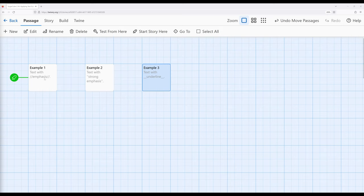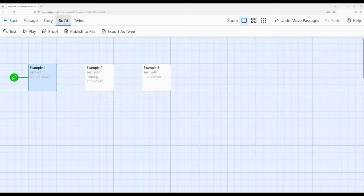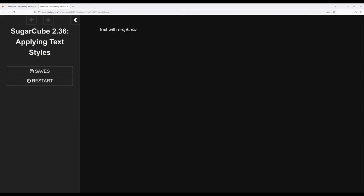I'm going to move over to example one, and we see text with emphasis. This will grant italics, or what is often called emphasis within text. Let's start the story from here so we can see that. Notice it has emphasis, or what's sometimes called italics, depending on the font and font family.